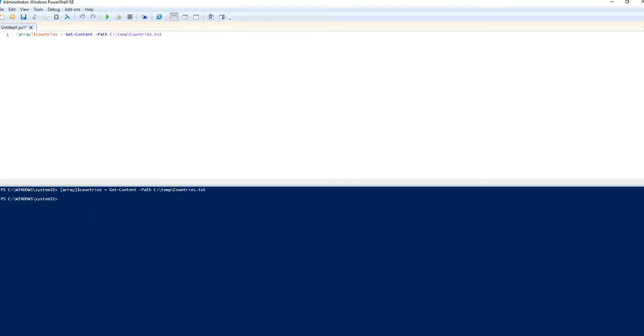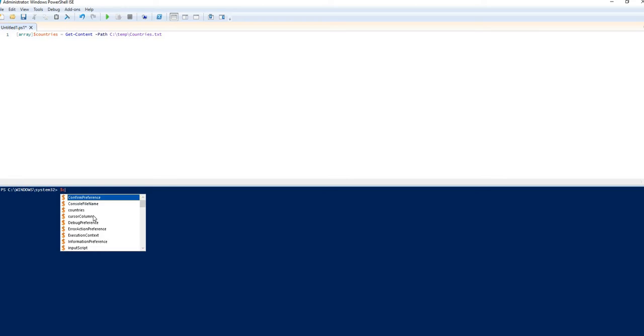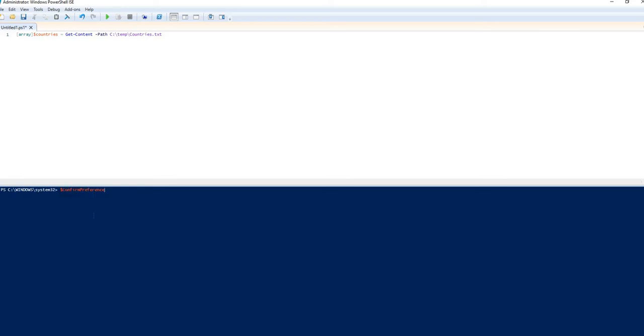So now if I run this, I will have an array variable called countries. And now what is very useful about this is I can start to work with that information a little bit. Let me do this up here in the scripts section.